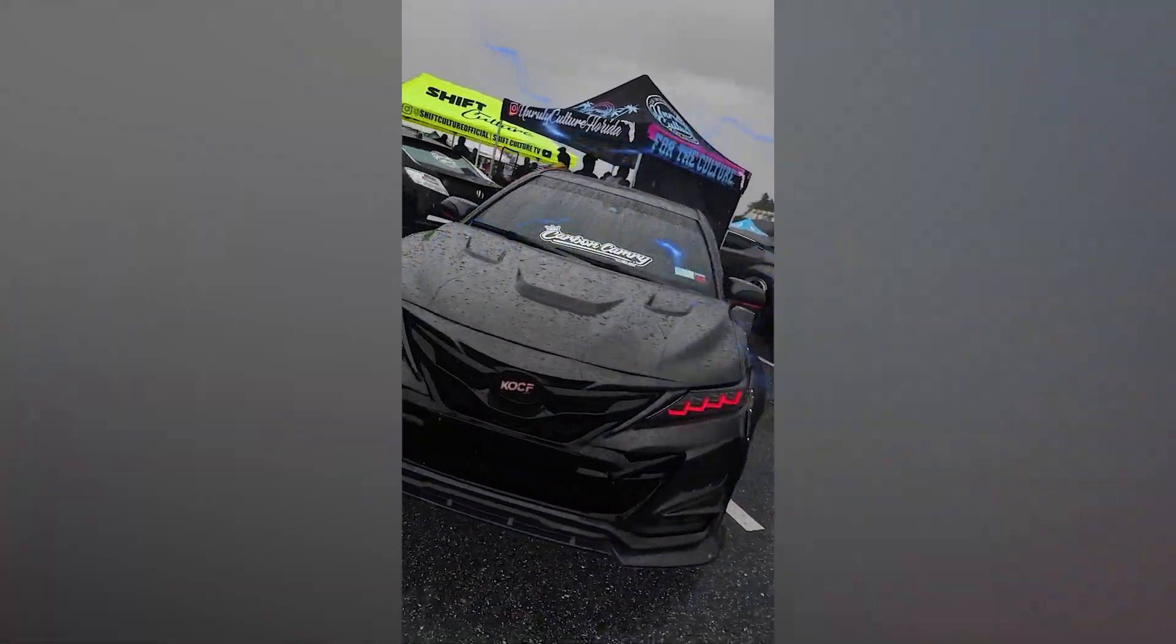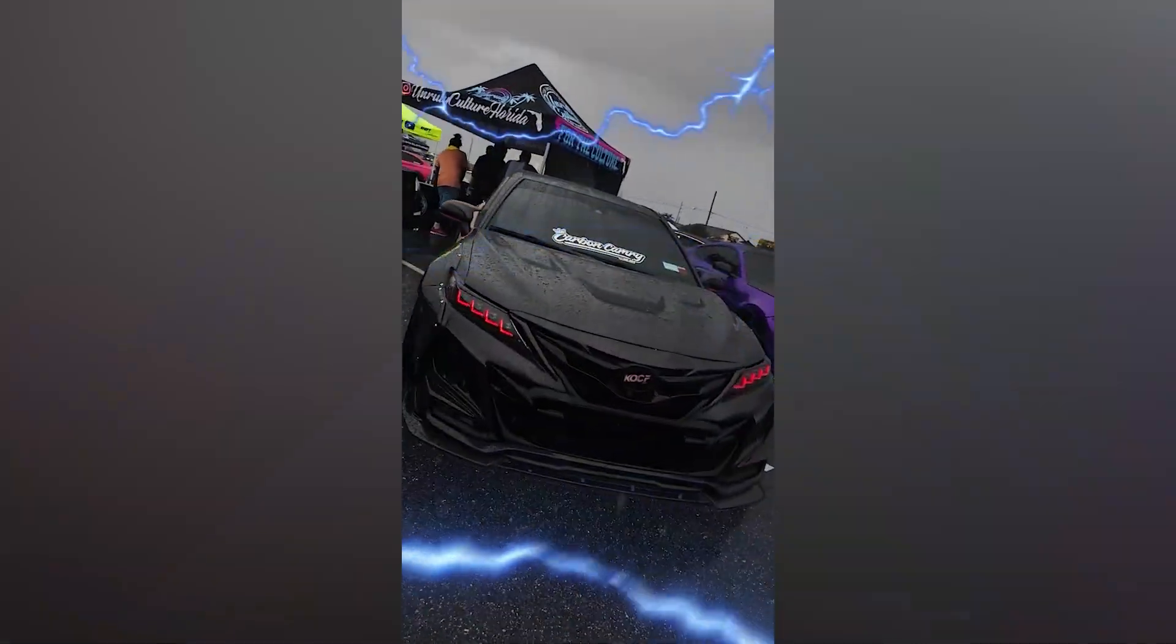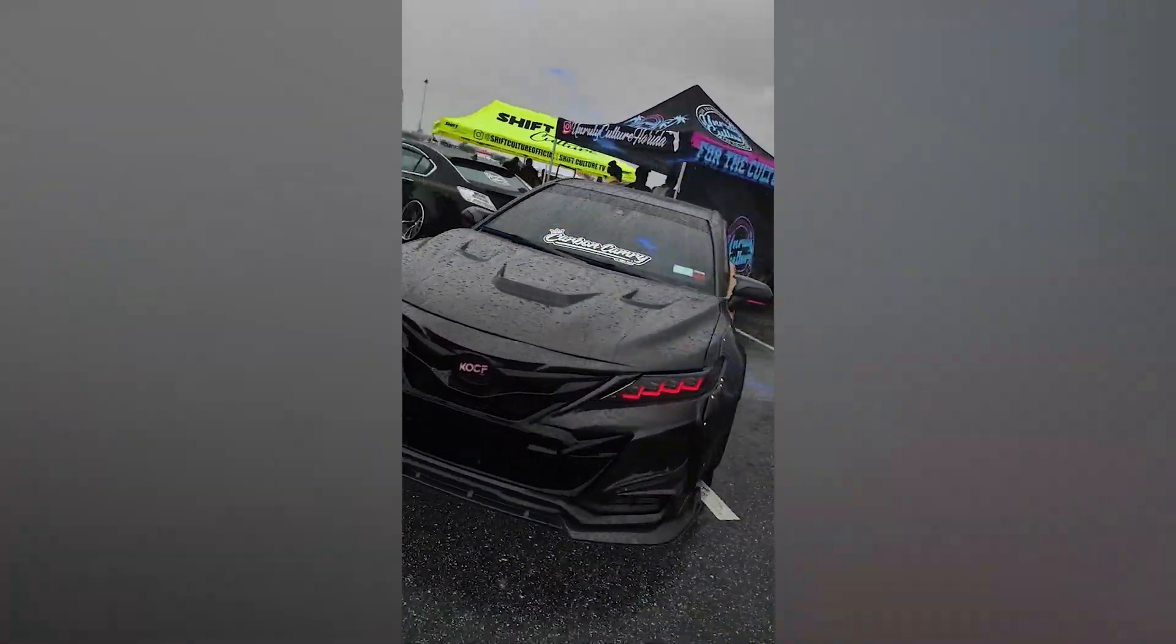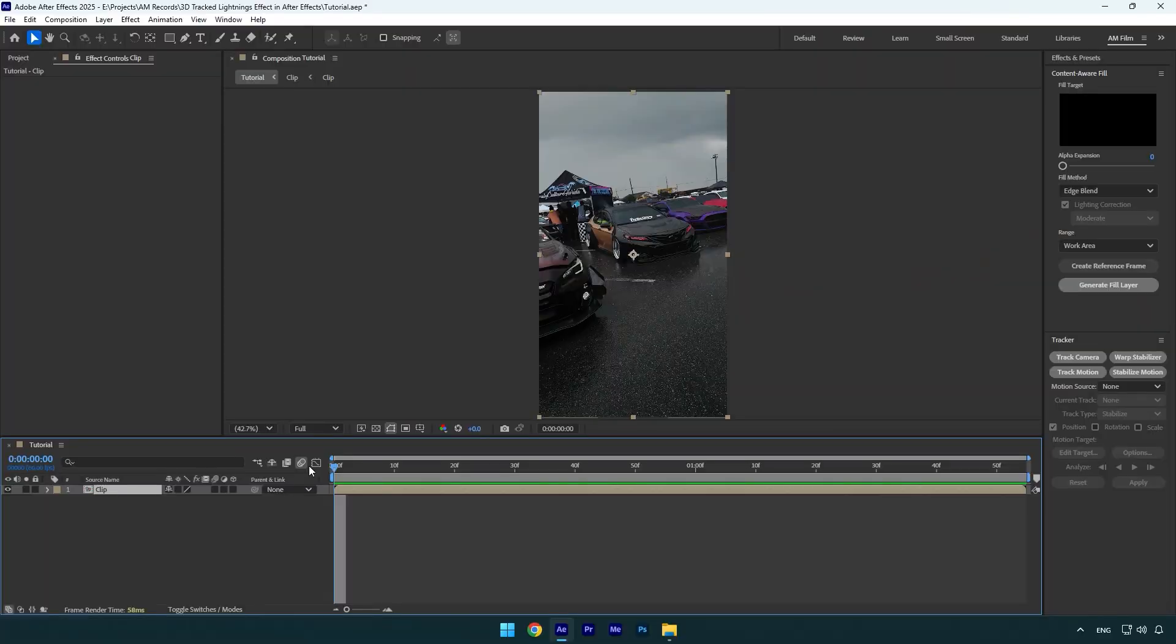Hi guys, in this tutorial I will show you how to make a multiple 3D tracked lightning effect in After Effects.